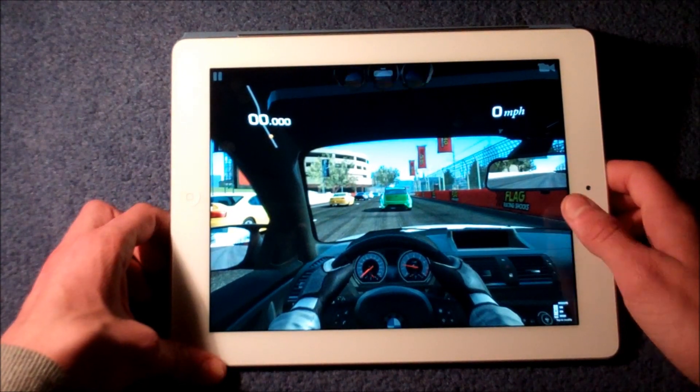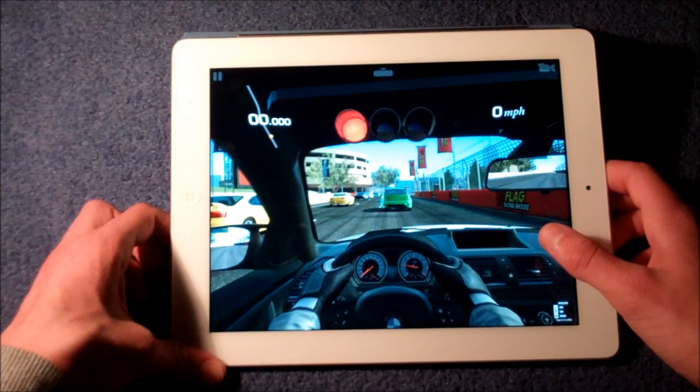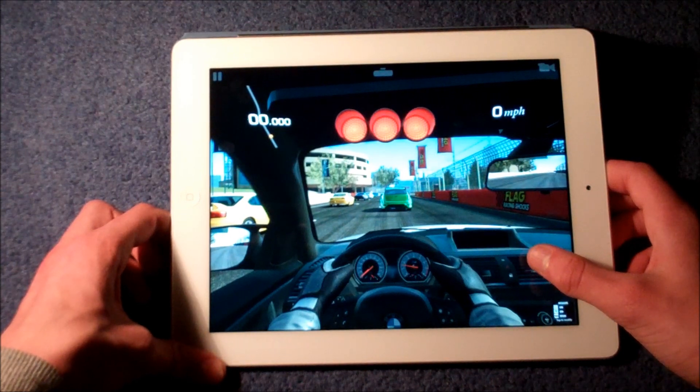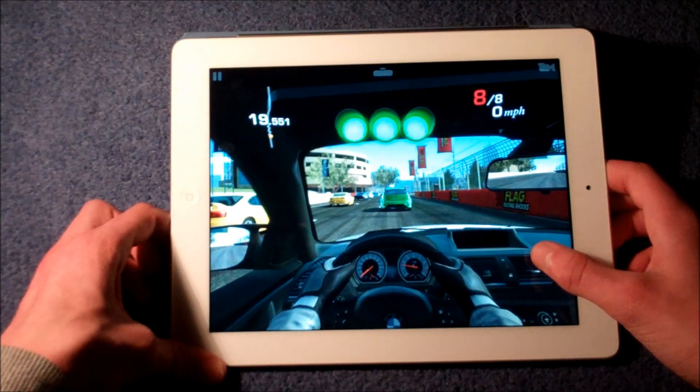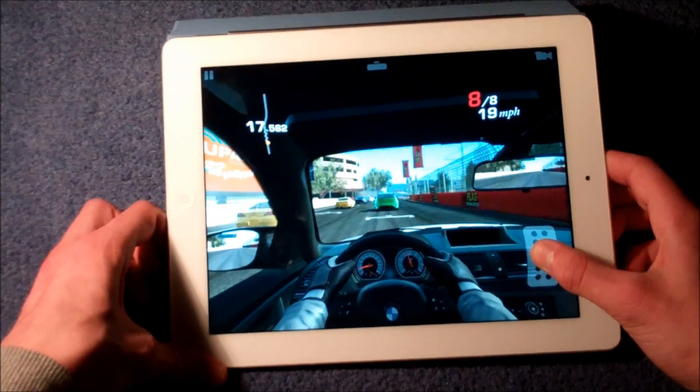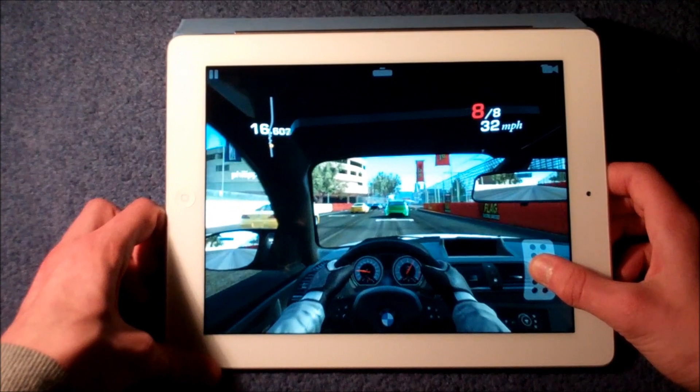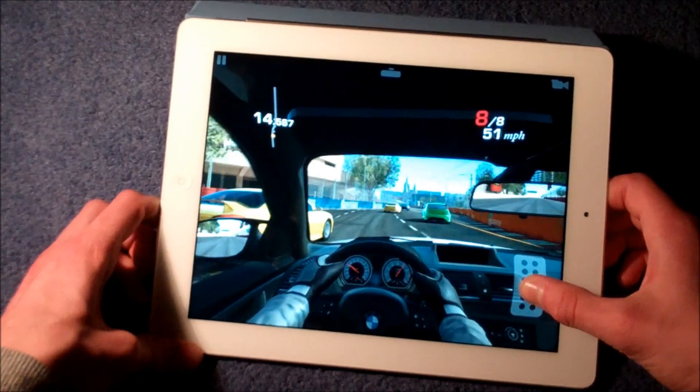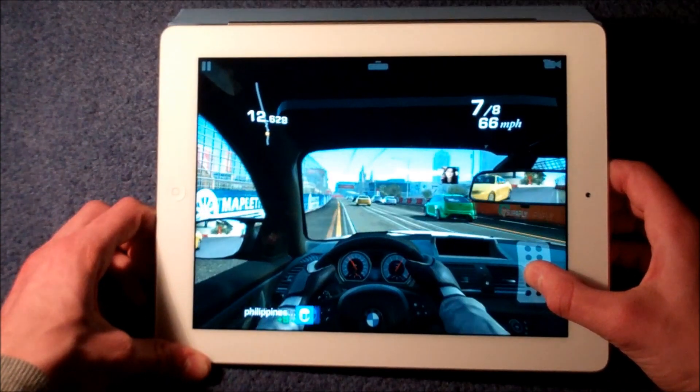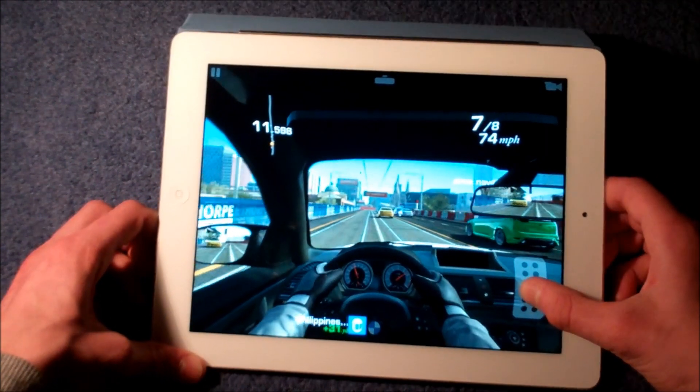So we're going to start this race and off we go. We accelerate by pressing the right of the screen and of course using the accelerometer to race.